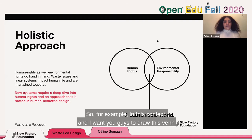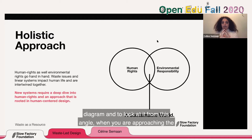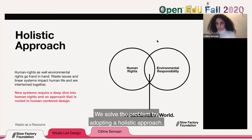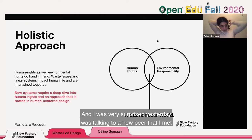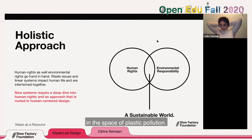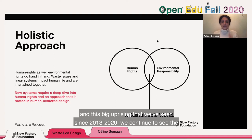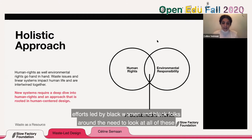I want you to draw this Venn diagram and approach the question from this angle: we solve the problem by adopting a holistic approach. I was surprised recently, talking to a peer in the plastic pollution space, that despite the Black Lives Matter movement since 2013 and especially 2020, we continue to see efforts led by Black women and Black folks around the need to look at all of these problems from a holistic perspective.